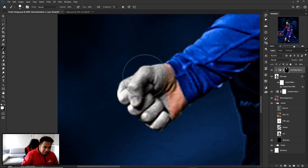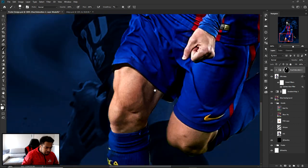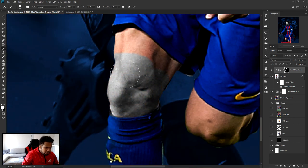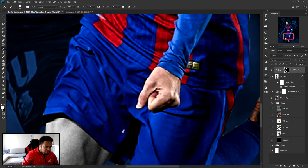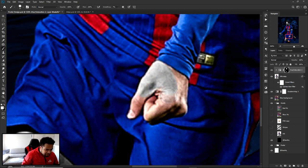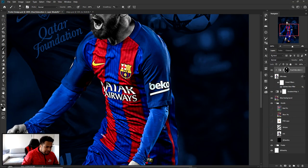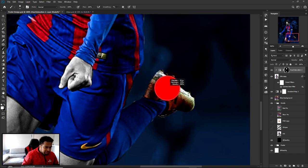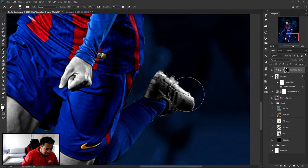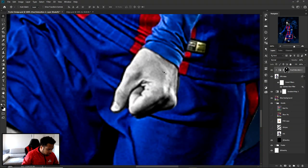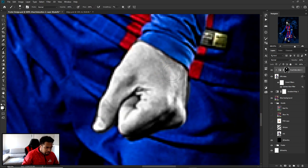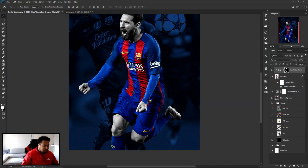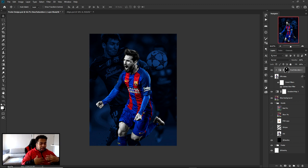Keep going over the legs, knees, cleats — make sure all the skin and limbs are black and white. The idea is that only the jersey and team colors stay as the focal point in color, while everything else — face, hands, legs, feet — goes black and white. This looks really clean and I think it's pretty good.